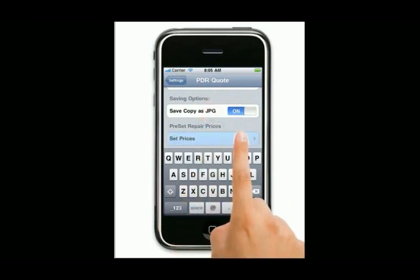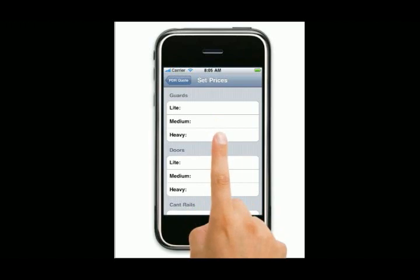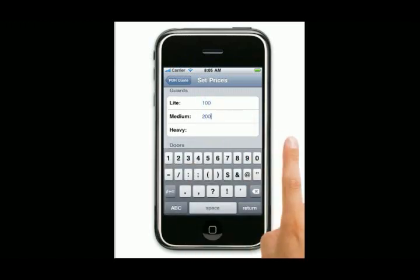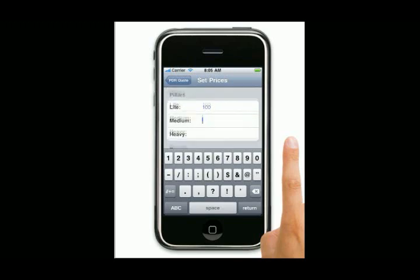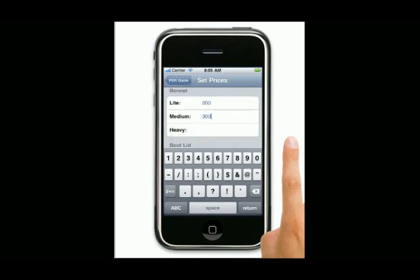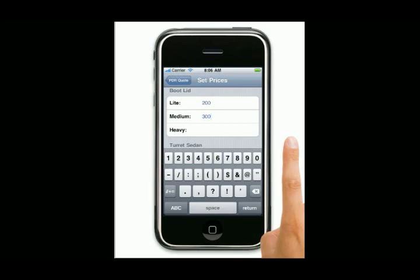Set repair prices. Hit set repair prices and this comes into a new field. You can set it up to whatever you want. You get three options when you look at your repair prices: light, medium, or heavy. You can set these up to be car yard prices, insurance prices, whatever you may need. In Australia we've got different insurance companies which have different insurance prices, but if there's a hail disaster somewhere you can set all your phones up to whatever the standard is for that insurance company, and it saves a lot of time.